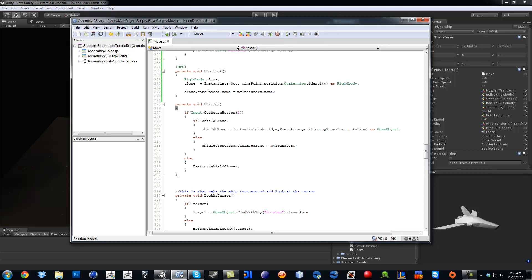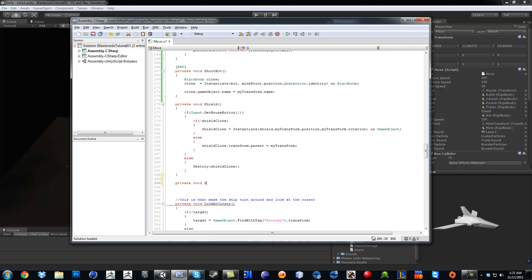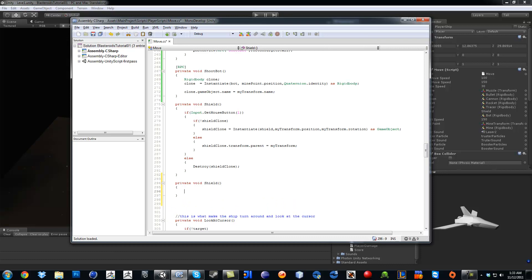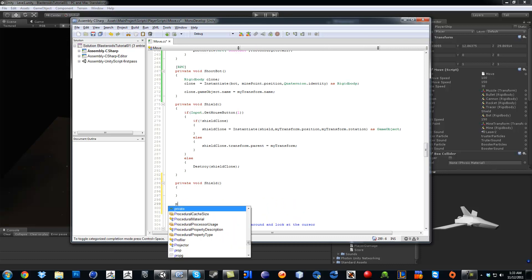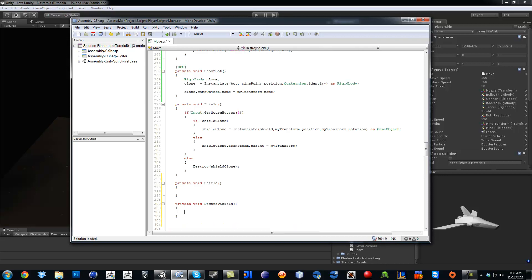So let's do private boy shield, and then you're going to need it to do another one because the else happens a bit different. Private boy destroy shield, so in here...